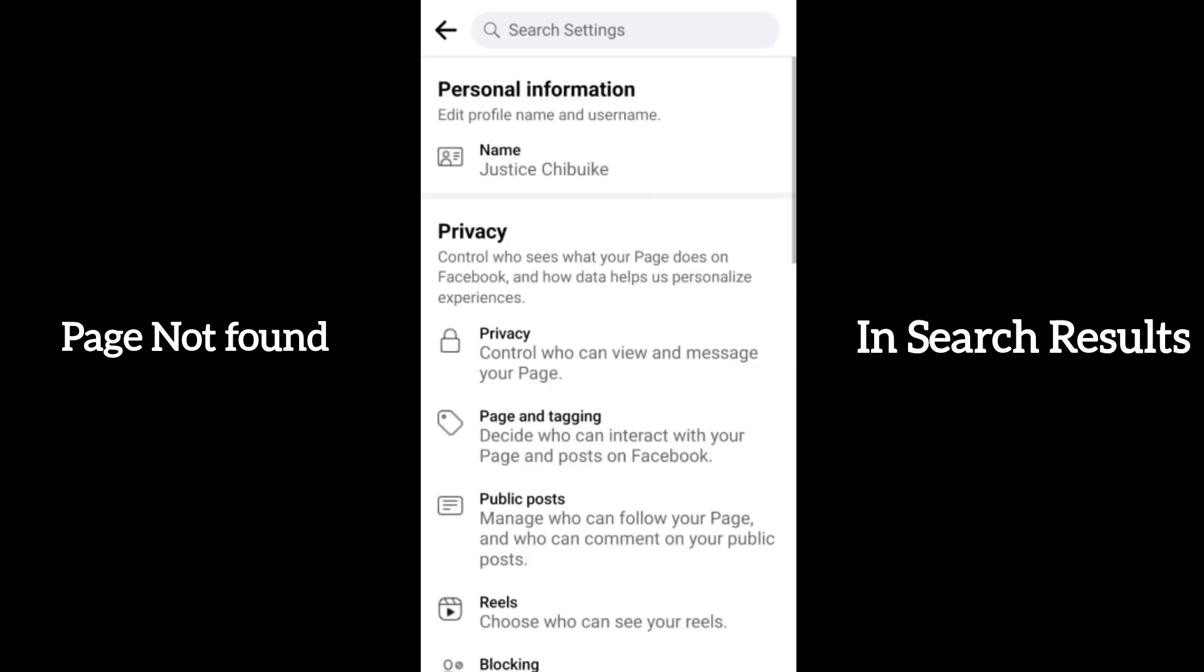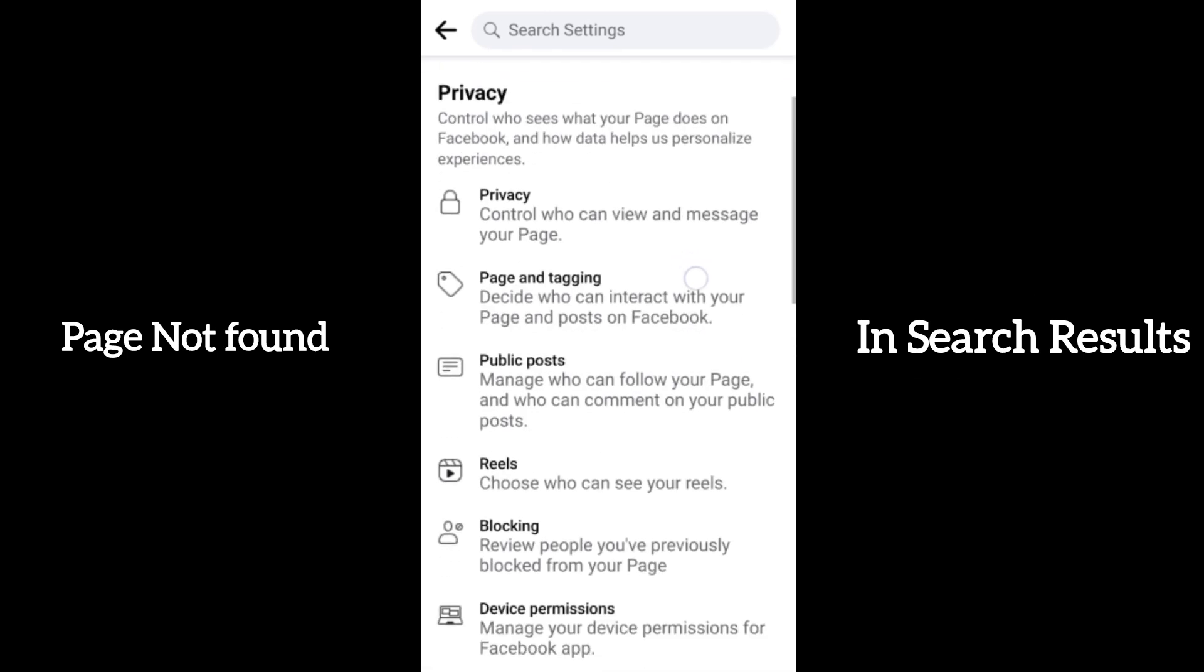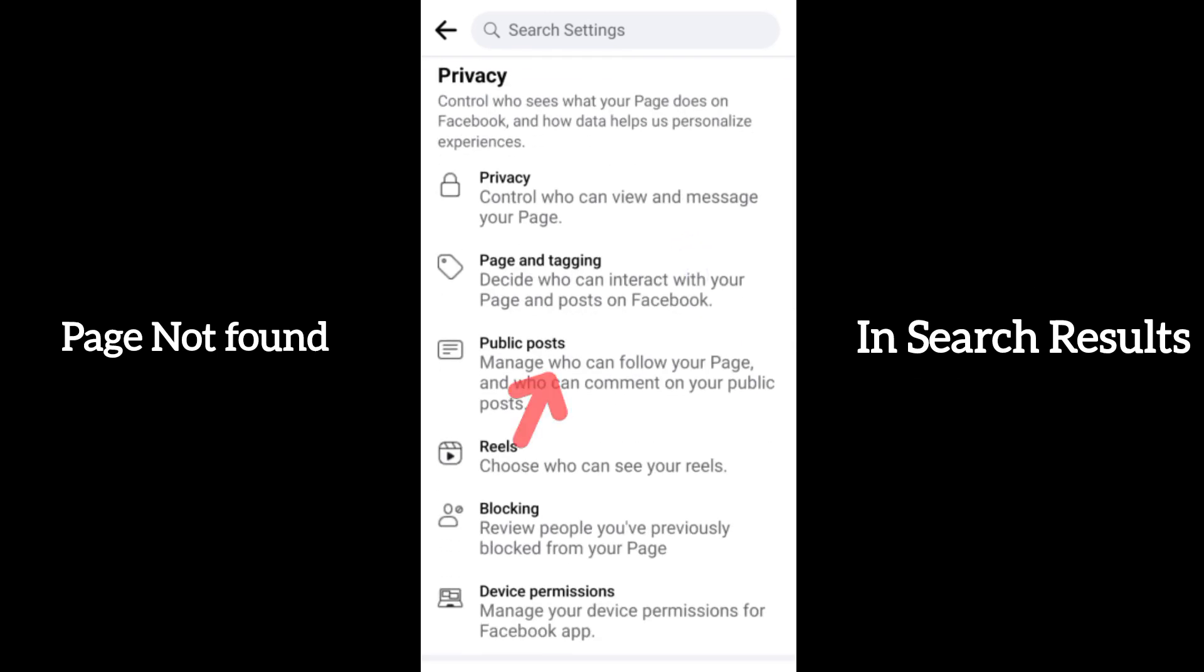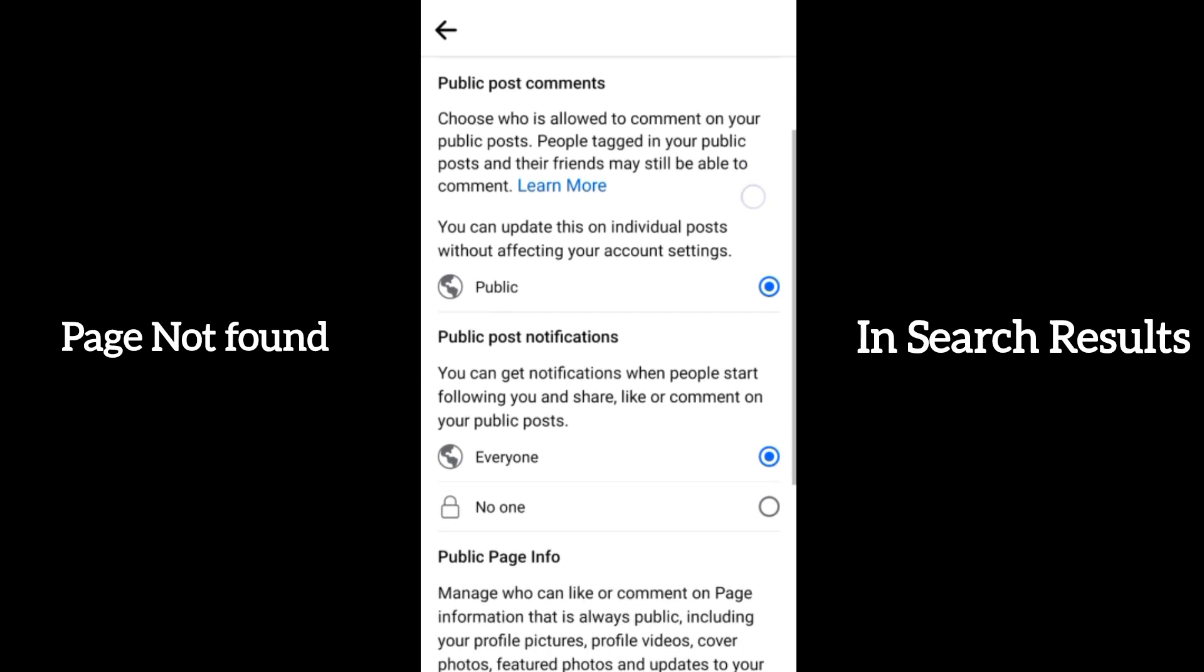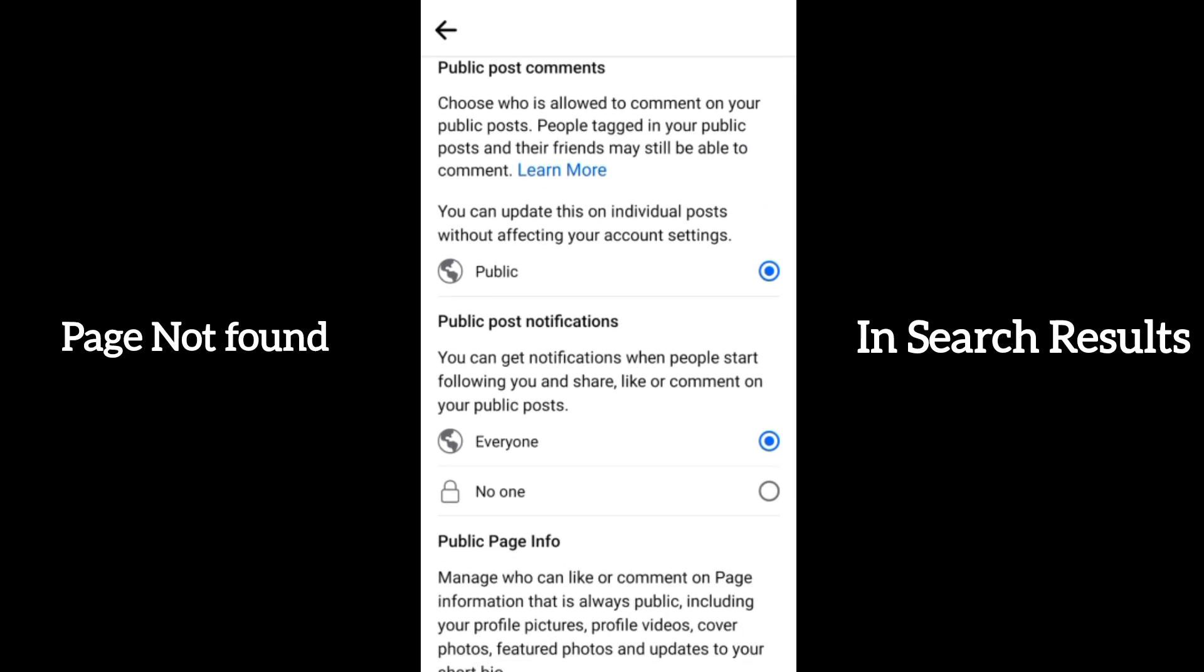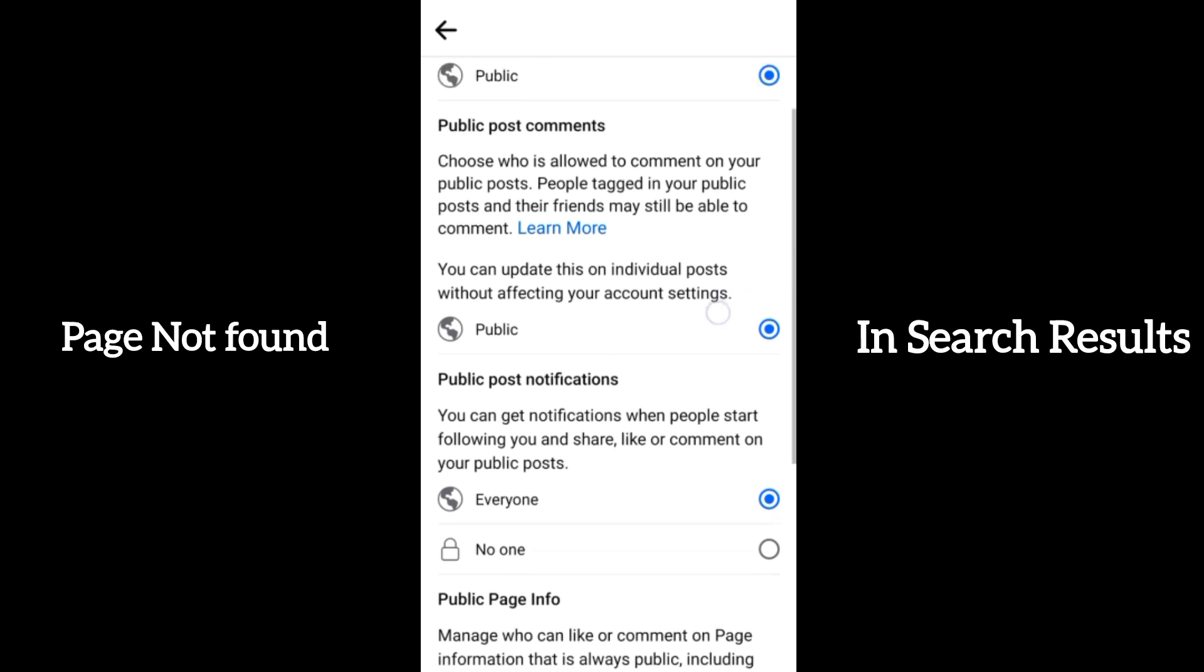Now come down to public posts. What you're going to do when you come to your public post section is make sure that 'who can follow my page' is set to public. Come down here and make sure that public post comments is set to public.